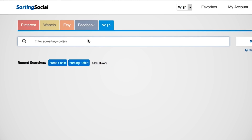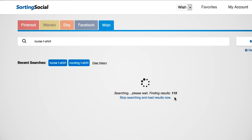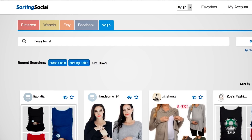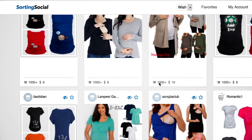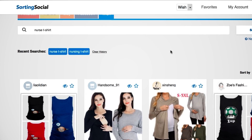Let me just show you. For example, if I type in 'nurse shirt,' it does the same thing - it's going to start searching. You can stop it whenever you want or let it finish. I'll just stop it at 145. Now I'm not sure how they pull all this information, but if I just type in 'nurse shirt' on Wish, I'm not getting strict print-on-demand designs, I'm just getting anything that comes up for shirt. I'm not sure what 'thousand plus' means - I think it means a thousand-plus people have purchased it.